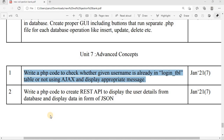Hello everyone. Today in this video lecture I will discuss a previously asked GTU question. This question was asked in January 2021 for seven marks: write a PHP code to check whether a given username is already in the login table or not using AJAX, and display an appropriate message.